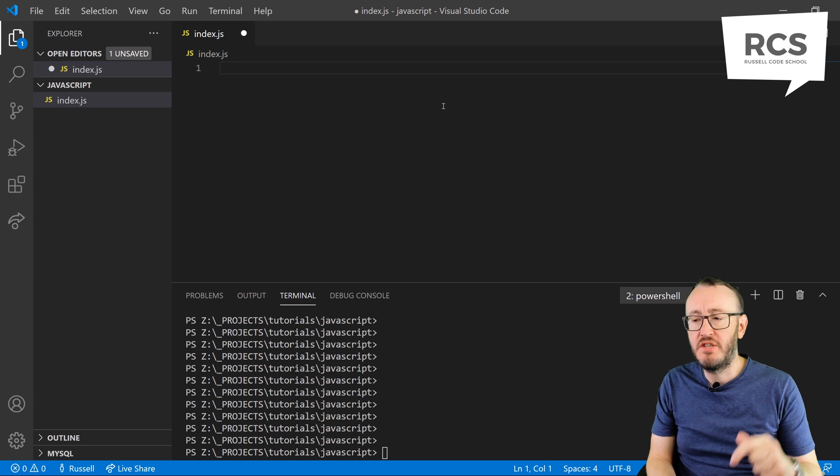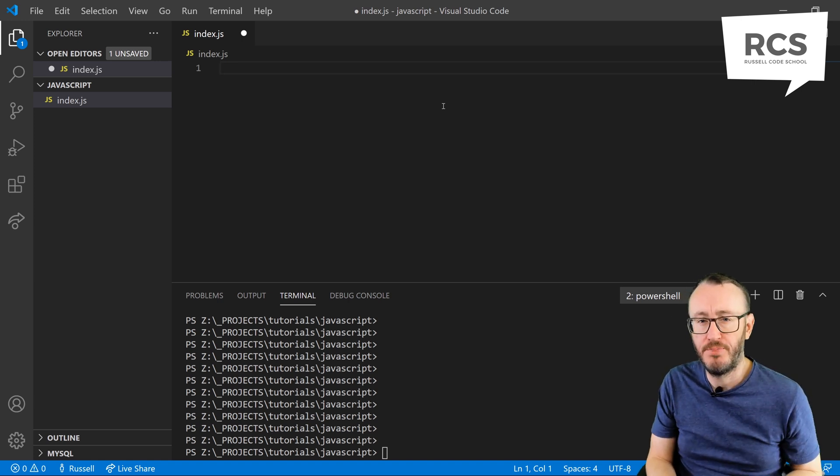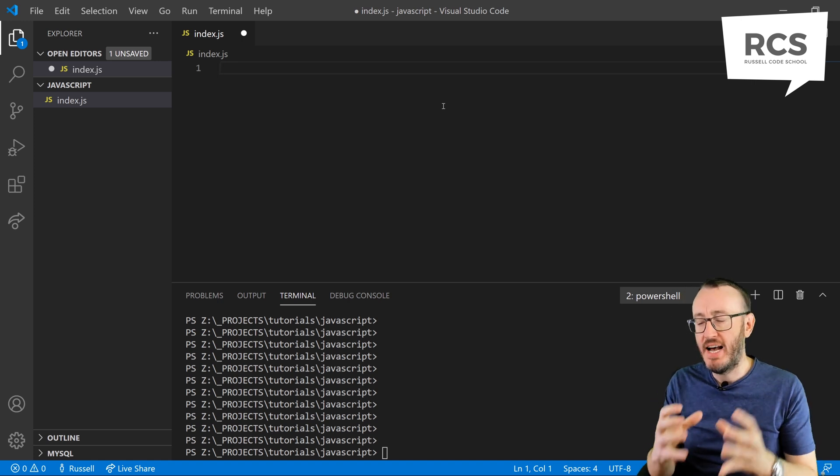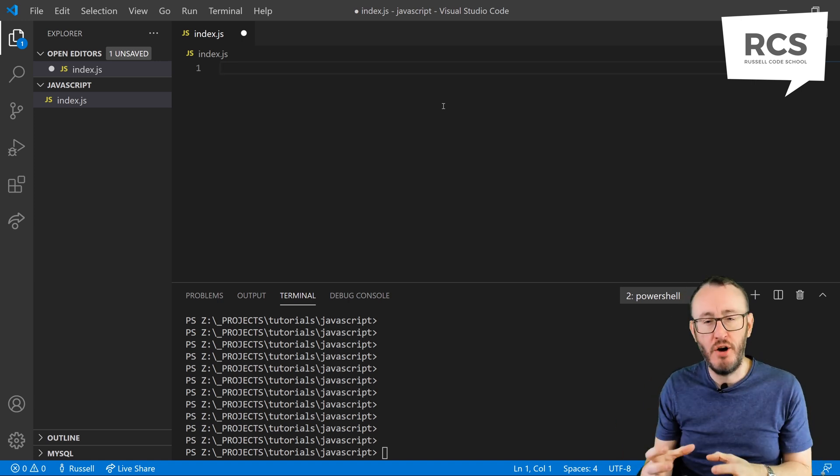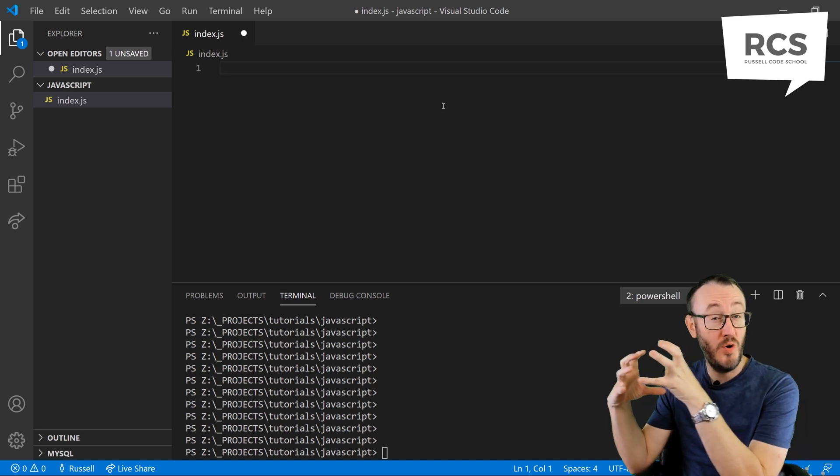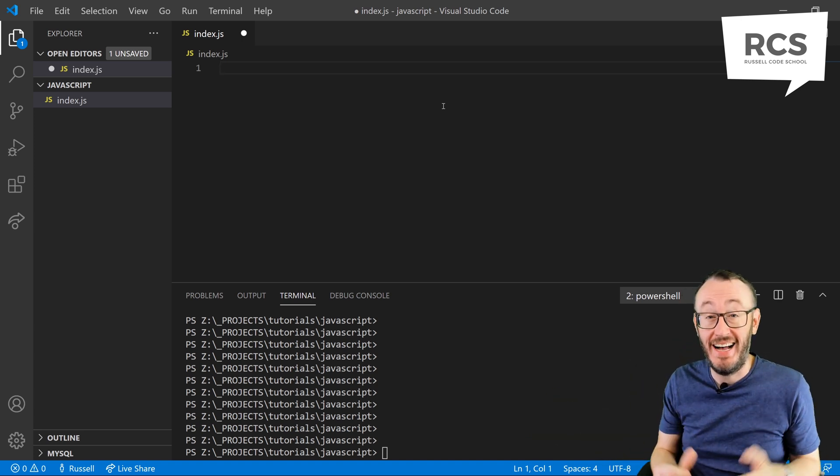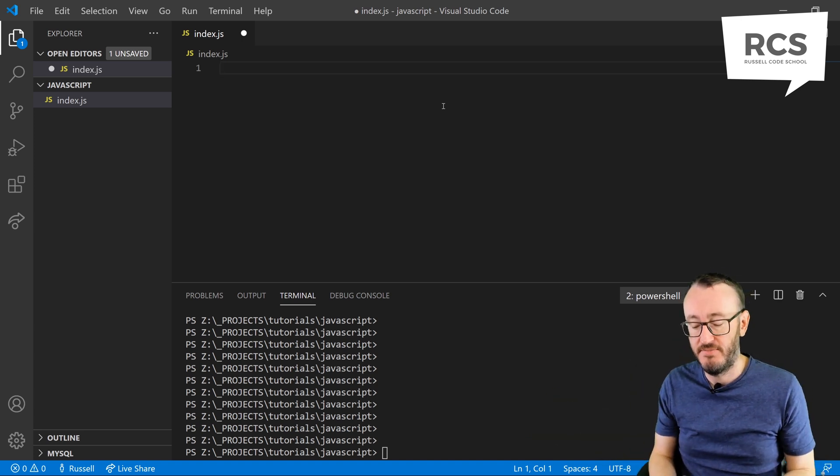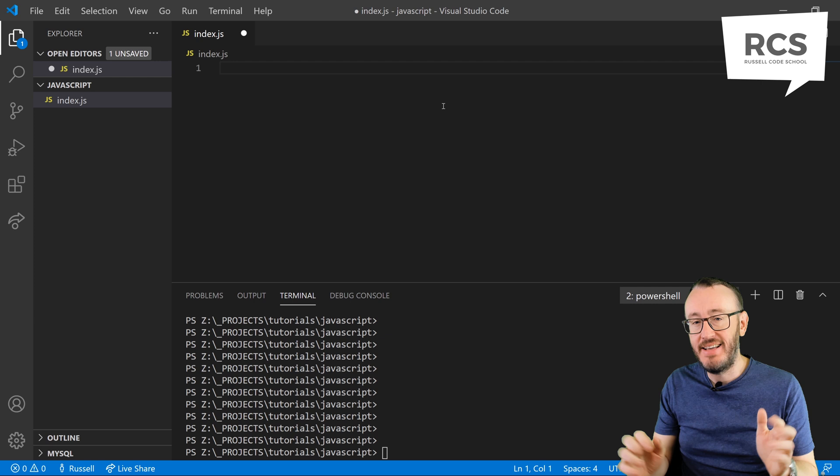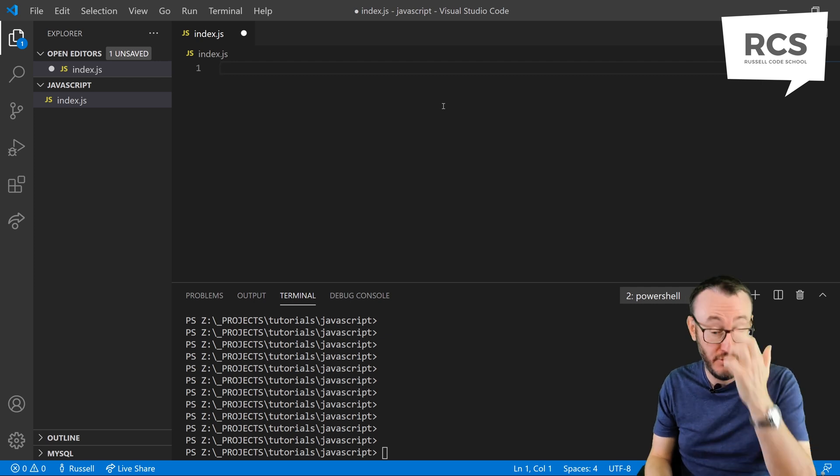But what if we wanted to reuse a bit of that code? What if we wanted to take some of the code you've written and put it in its own box, which we would call upon at some point? This is the world of the function.